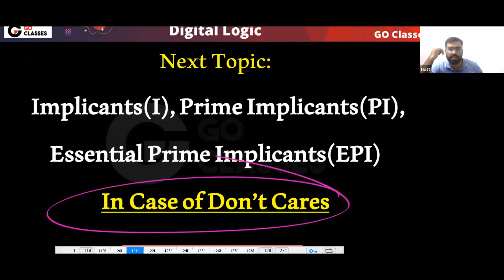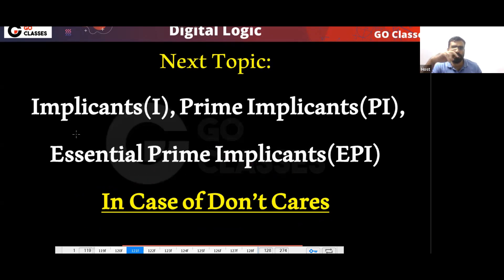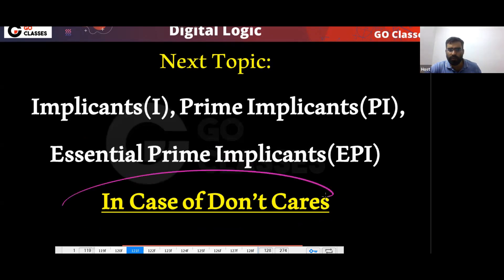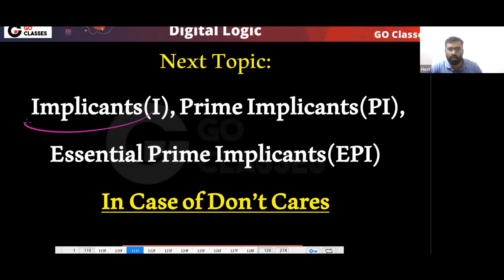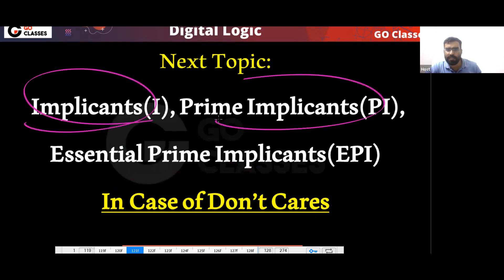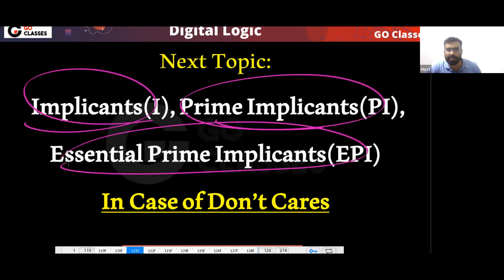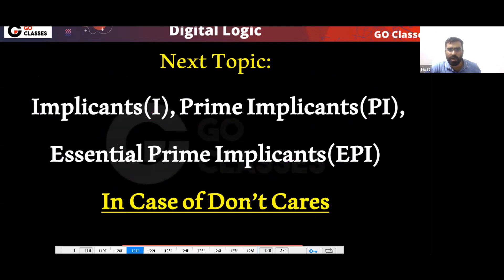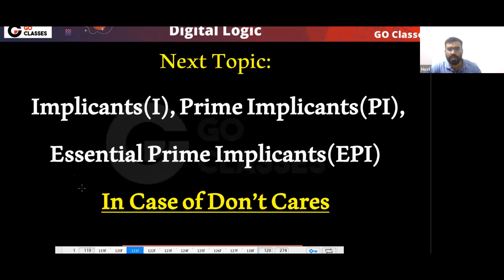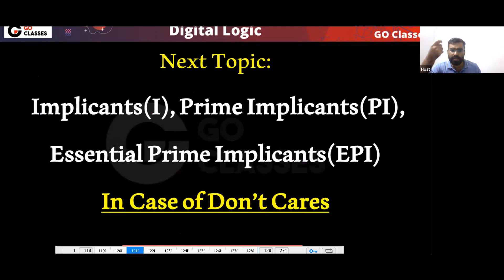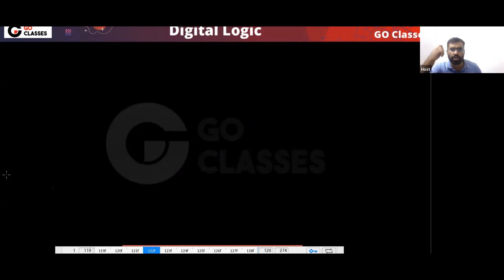In the case of don't cares, how do we find prime implicants and essential prime implicants? Basically, how do we treat don't cares? Everything else is the same, but the key question is how to treat don't cares.